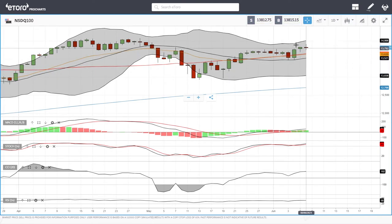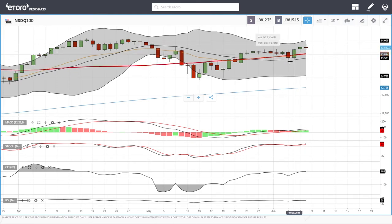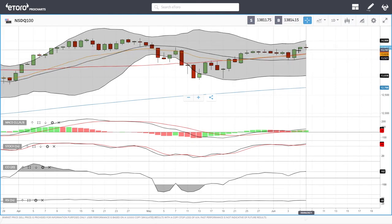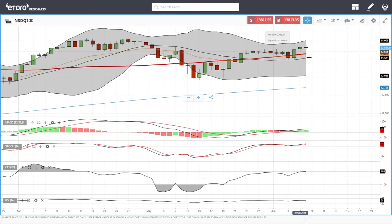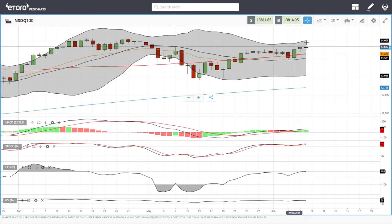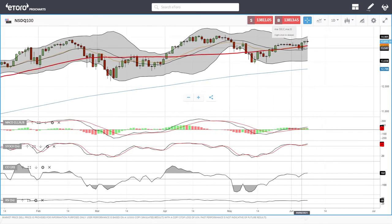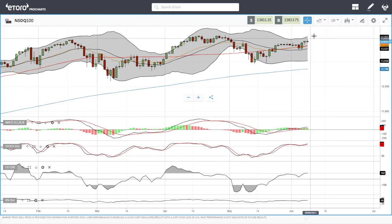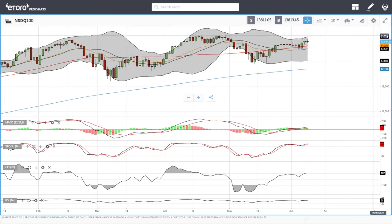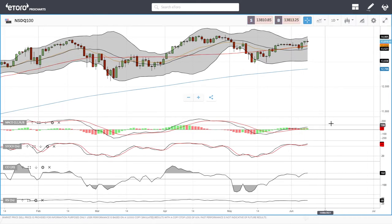13,500 give or take should be where we bounce from if we break down. We have tested it and therefore it's fairly unlikely that we'll retest it right away. At this point it's more likely that we will continue grinding higher until we get towards 14,000 and beyond. Let's look at the German DAX.